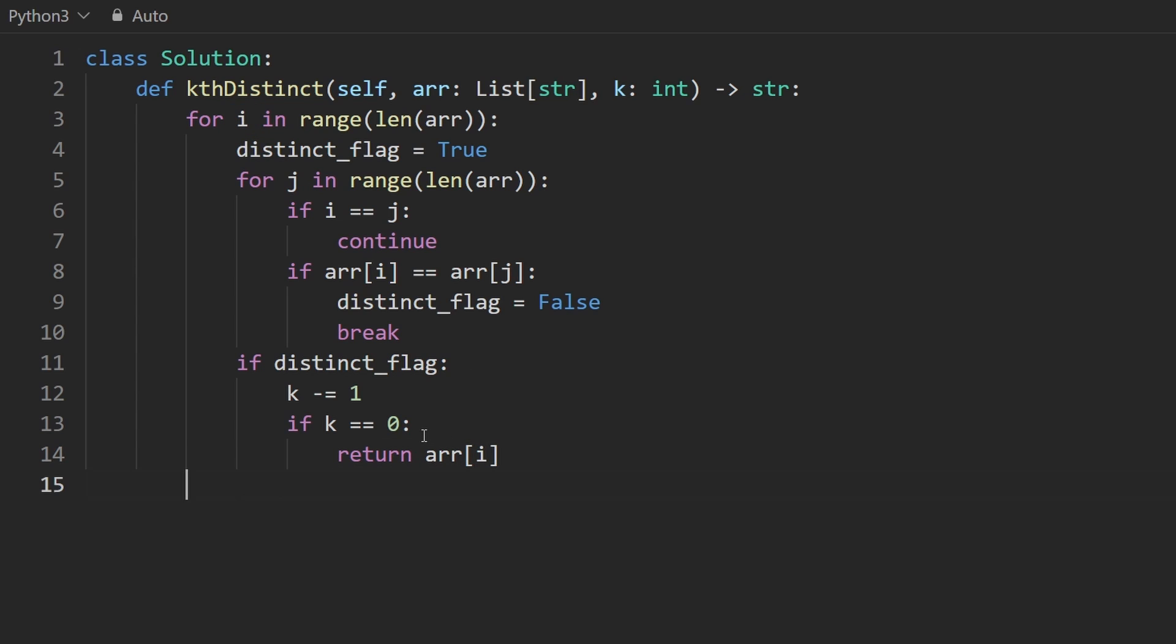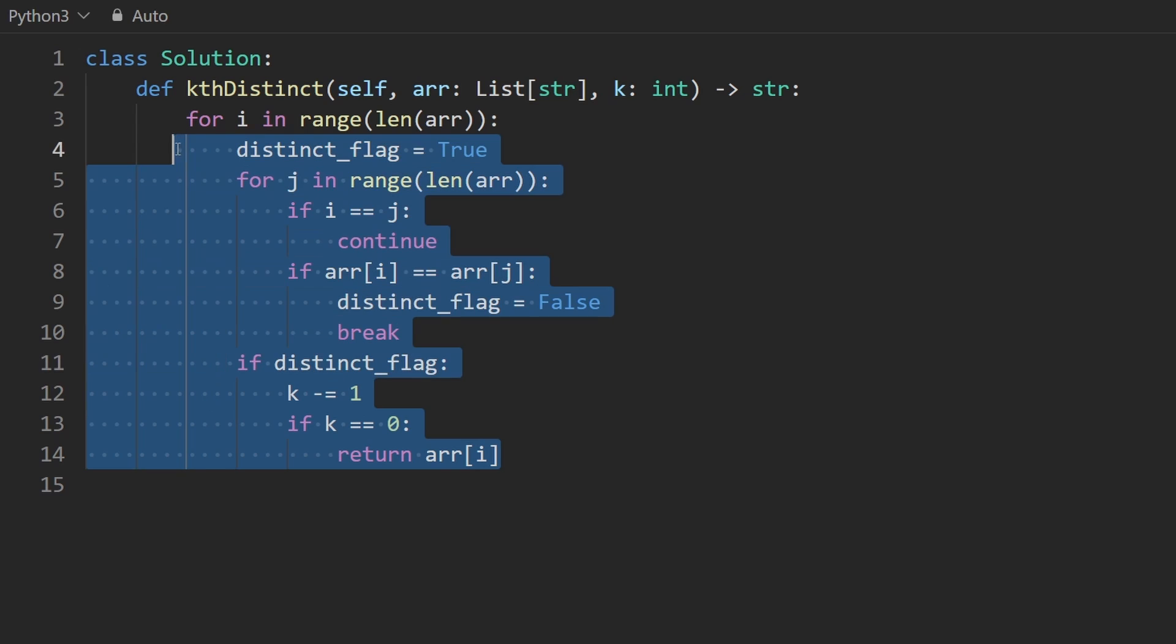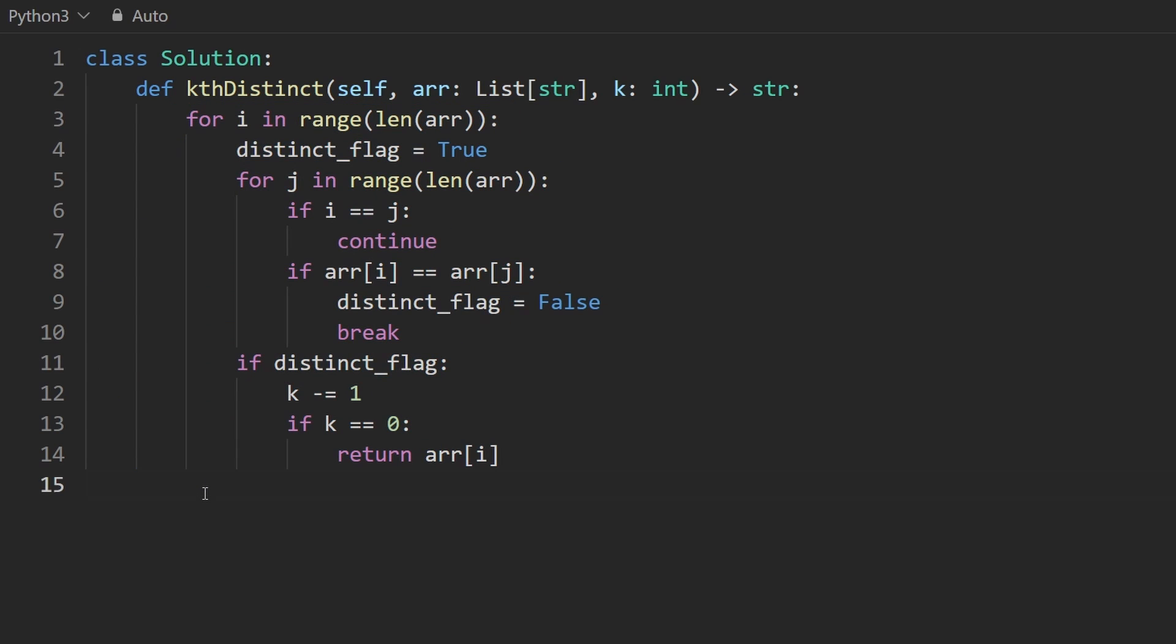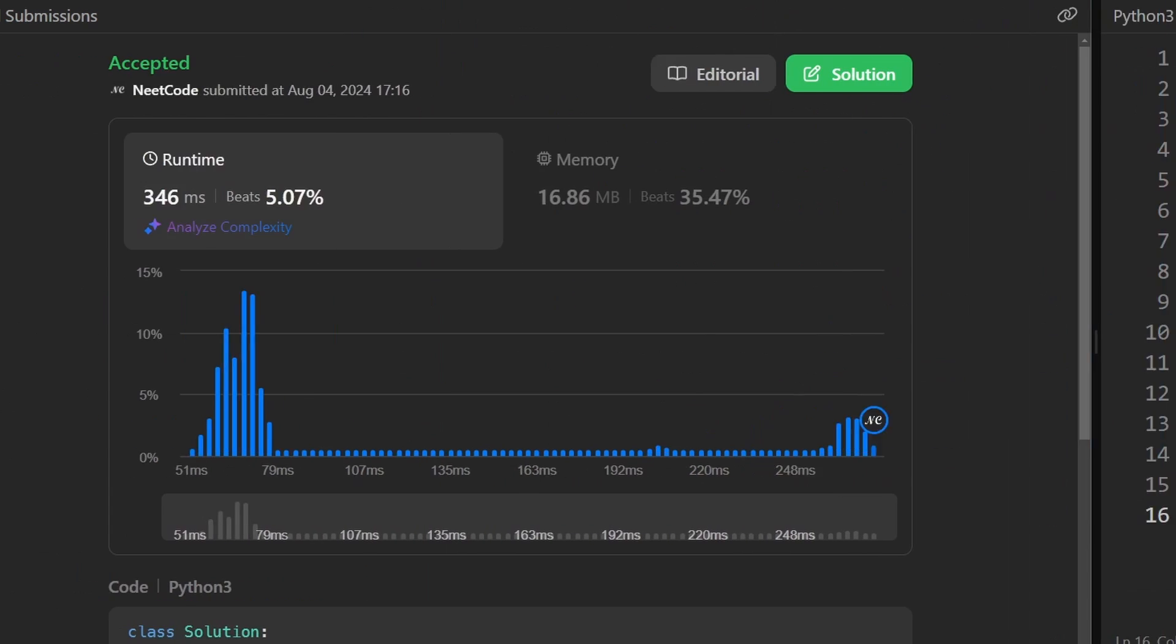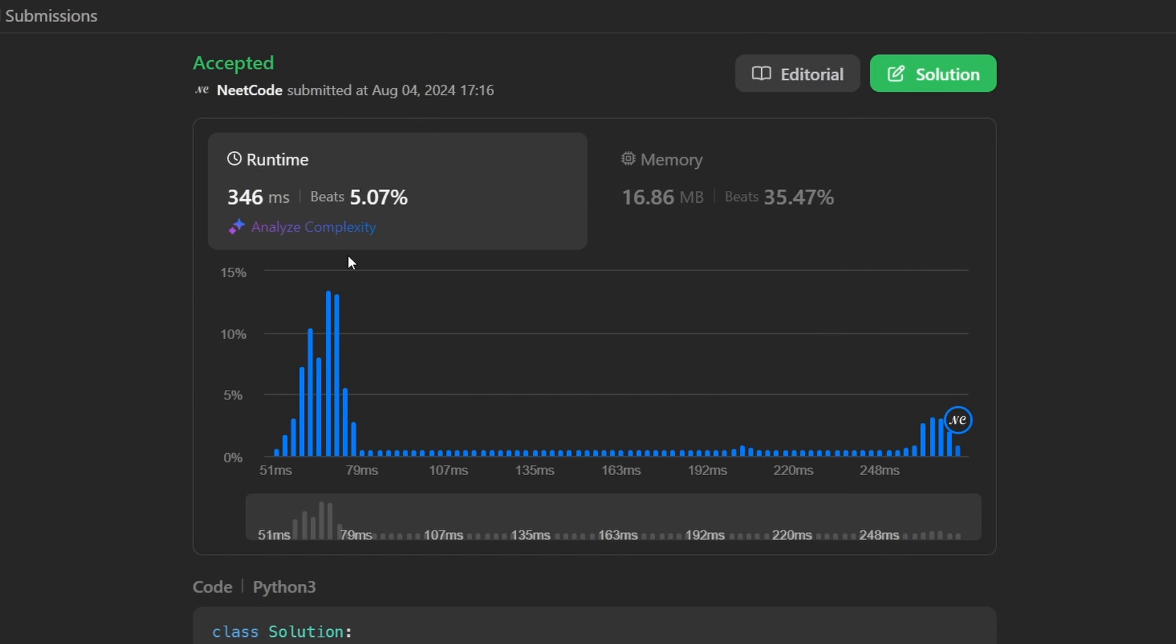Now, if this never executes, obviously, and the outer loop is also finished, then we did not find the kth distinct string. Then out here, we can just return the empty string as the default value. So let's go ahead and run this. You can see it works, but it's not very efficient. There is a better approach.